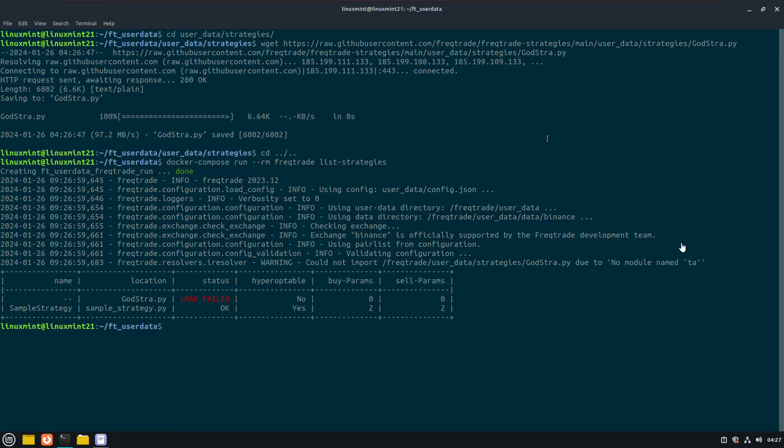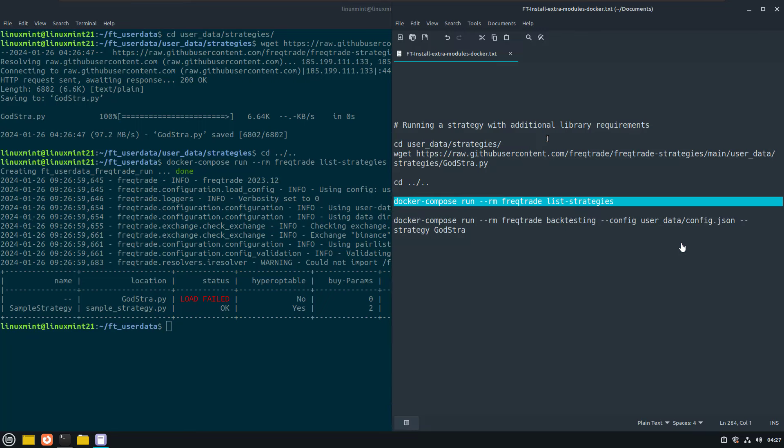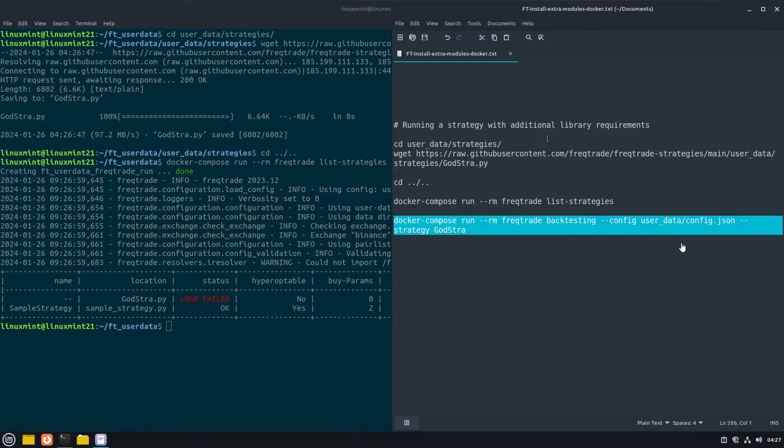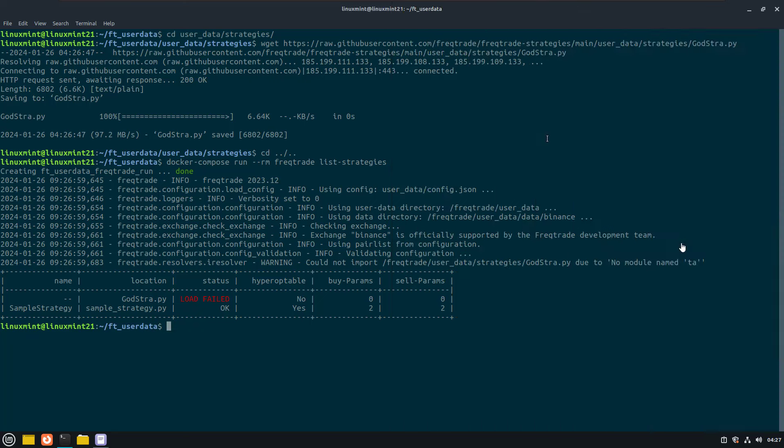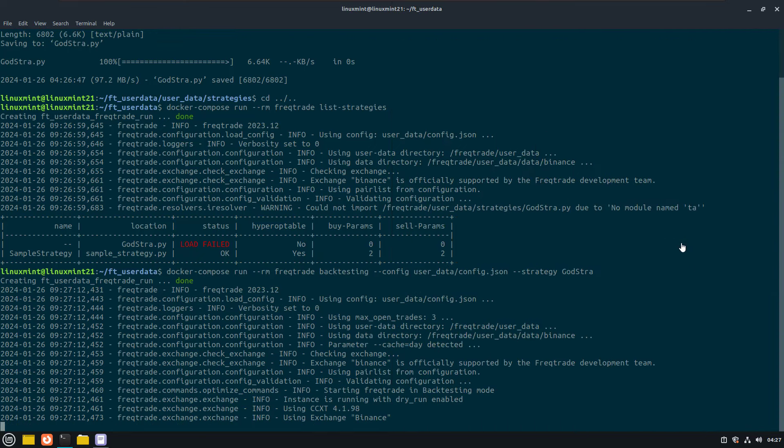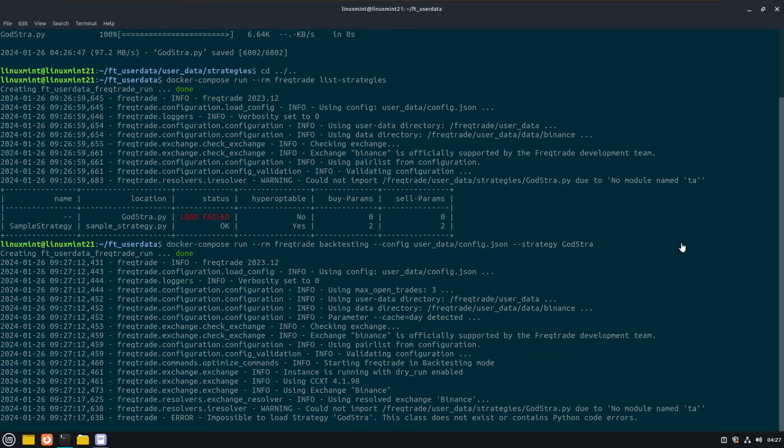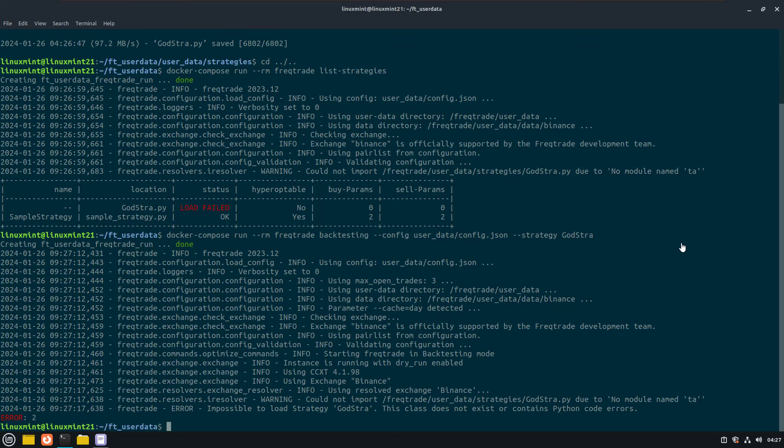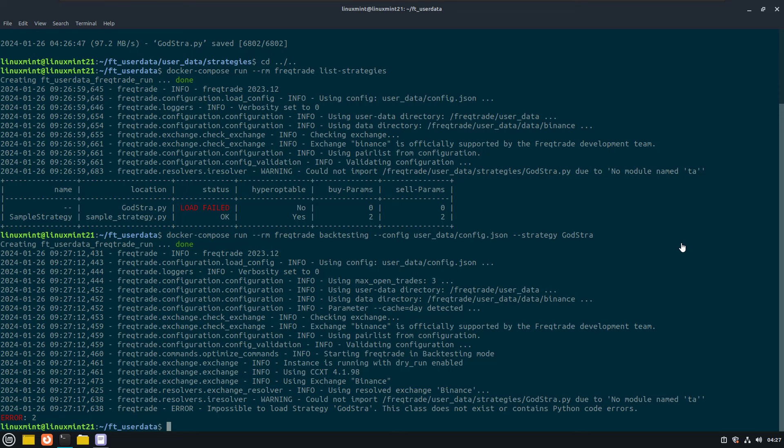We can also do a backtest with this strategy and the original docker container. But as you can see it exits with the error that it cannot find the ta module. And of course you cannot run this strategy in dry run or live trading mode here because the module is not existing.